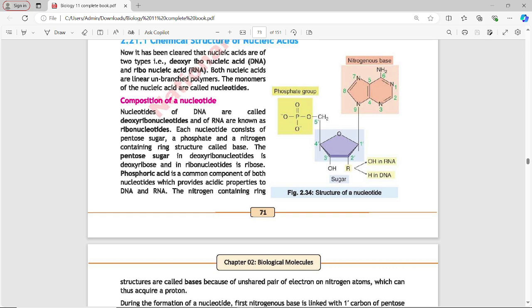Each nucleotide consists of three parts: a pentose sugar, a phosphate group, and a nitrogen-containing ring structure called a base. Pentose means 5-carbon sugar. The nitrogen-containing ring structure is called a base.